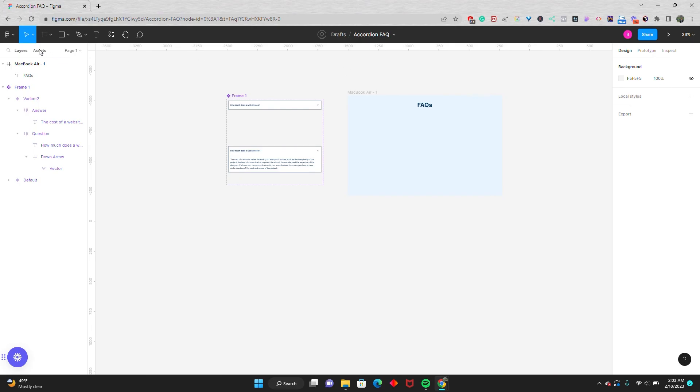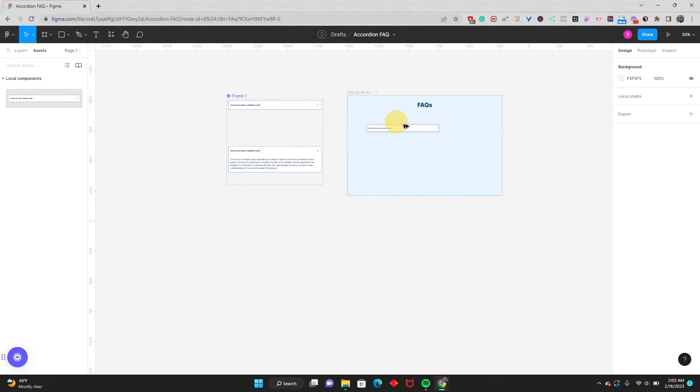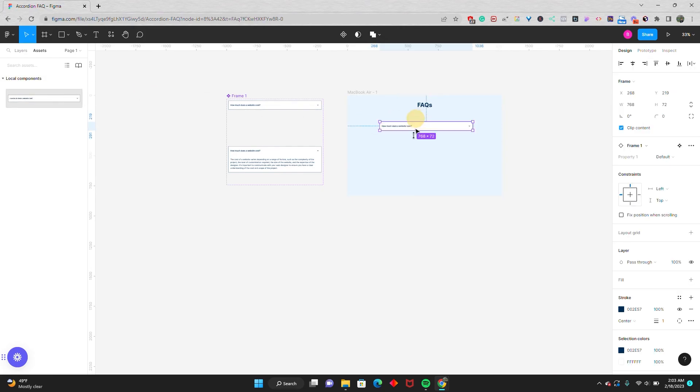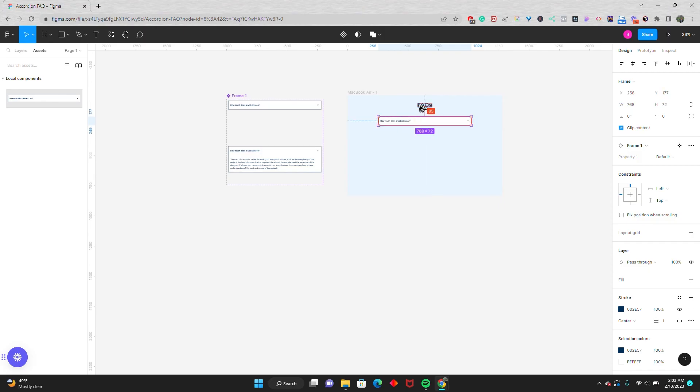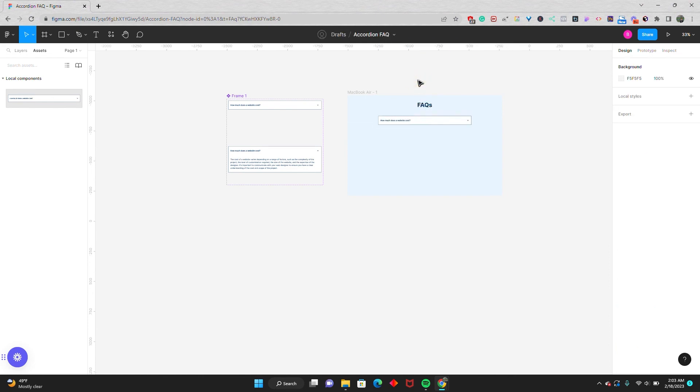Now I'll go to my assets and drag in my accordion. Center it up and move it closer to the FAQs. Let's go 80 for right now. Now you might be thinking you're done at this point, and that would be true if you just had one FAQ question. But typically you have more than one FAQ question.